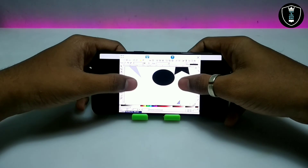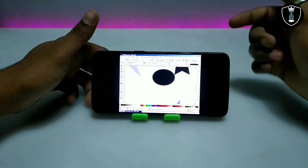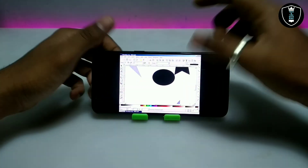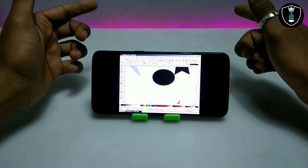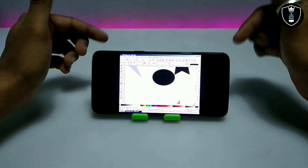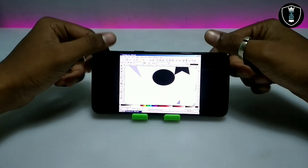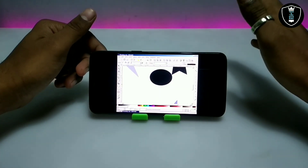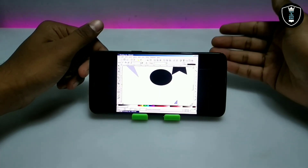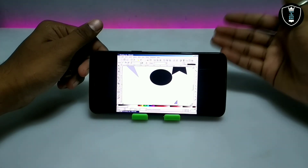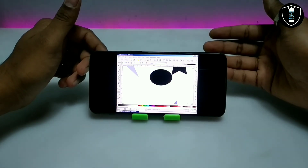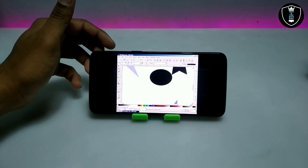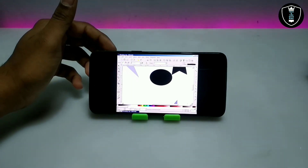The importing process is also perfectly working. As you can see, this is the Inkscape software running perfectly — saving, importing, and exporting everything is working. This is a fully working vector graphic editor software running in Android. That's it for this video — thanks for watching, please subscribe to my channel, like and share this video, and if you have any question or problem let me know in the comments. Thank you.